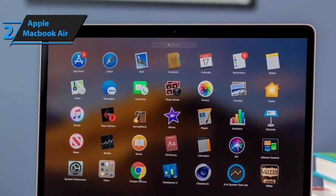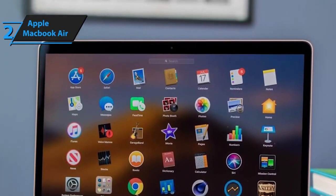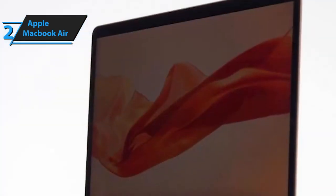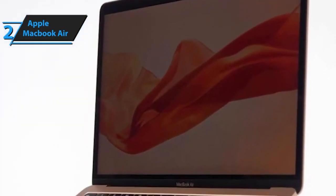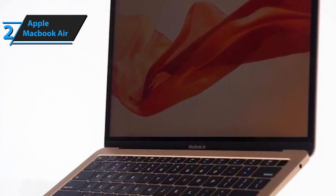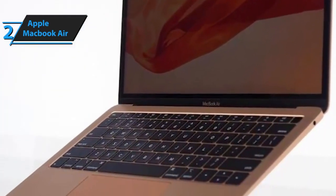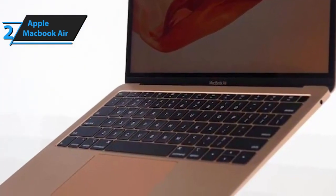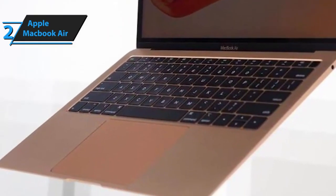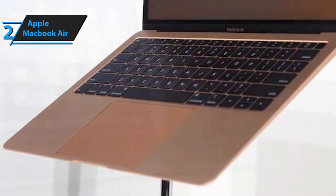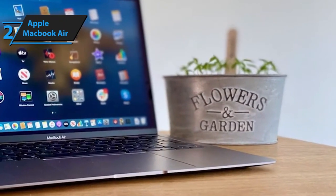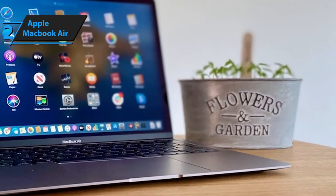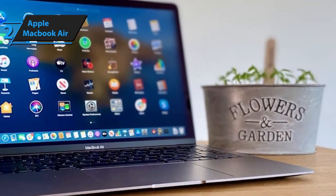The MacBook Air offers two storage options: 256 gigabytes of SSD and 512 gigabytes of SSD. Both of these are configurable to 512 gigabytes, one terabyte, or two terabytes. That's plenty of storage and is perfect for gamers and tech-demanding students as well.